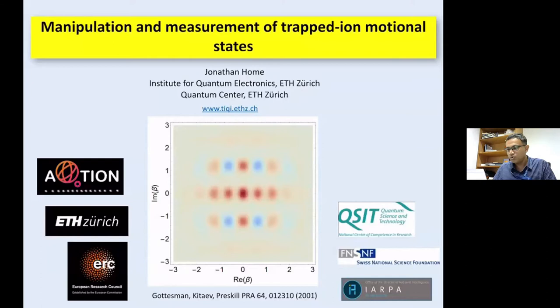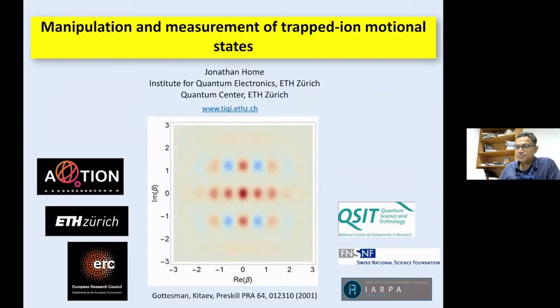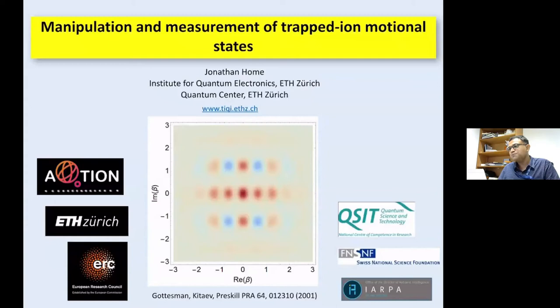I would like to welcome Professor Jonathan Ohm from ETH Zurich. We have just had finished one from ETH Zurich now again, so you can understand the kind of physics going on at ETH. Jonathan had his PhD from Oxford, then carried a postdoc also in Oxford, moved to NIST, and then joined ETH. He has been a full professor since 2019 and has quite a number of fellowships and awards, the latest being the Golden Owl for his teaching.